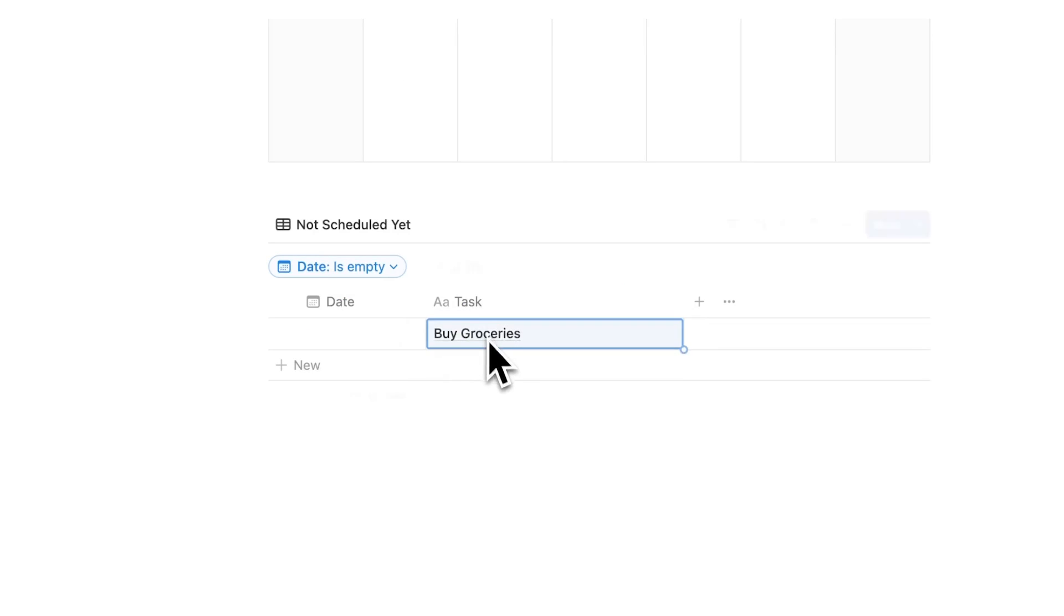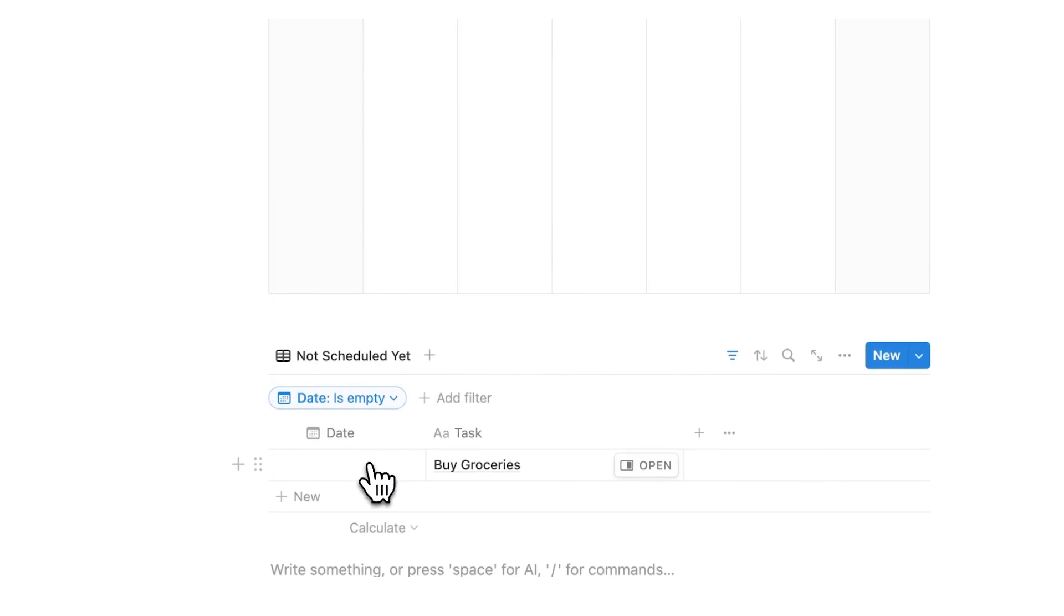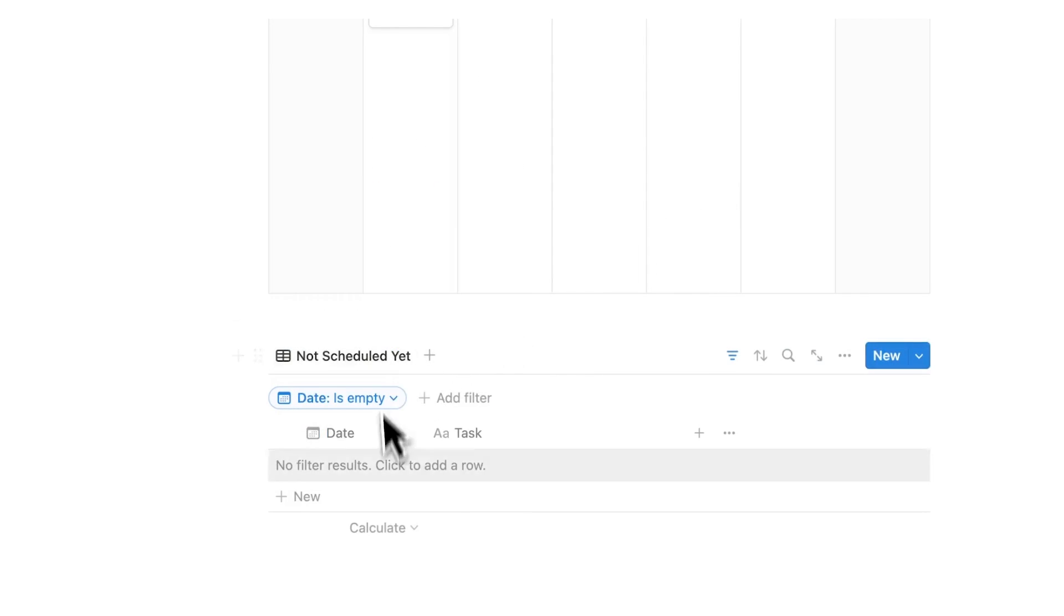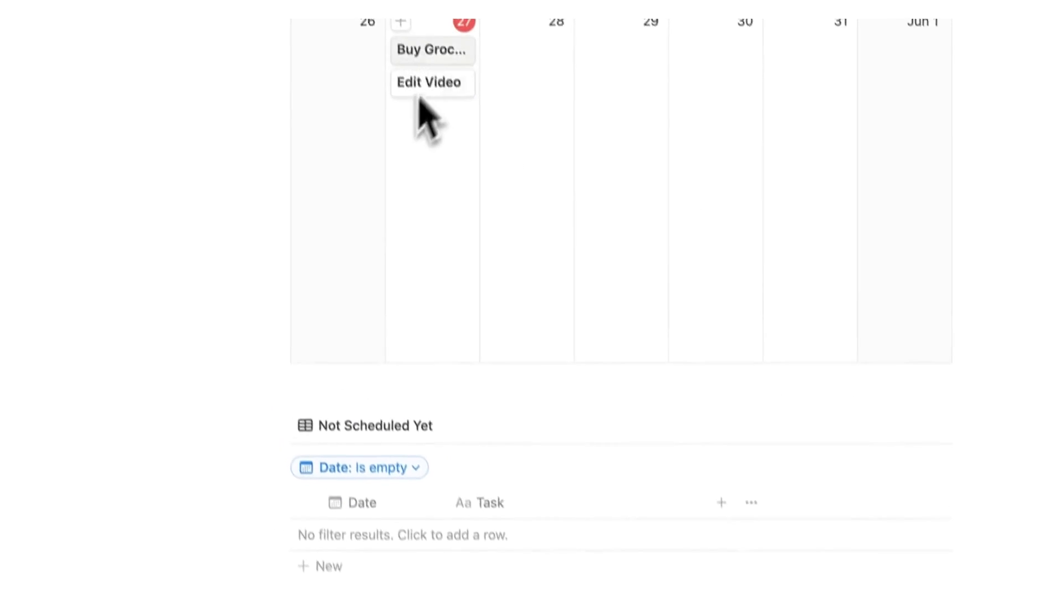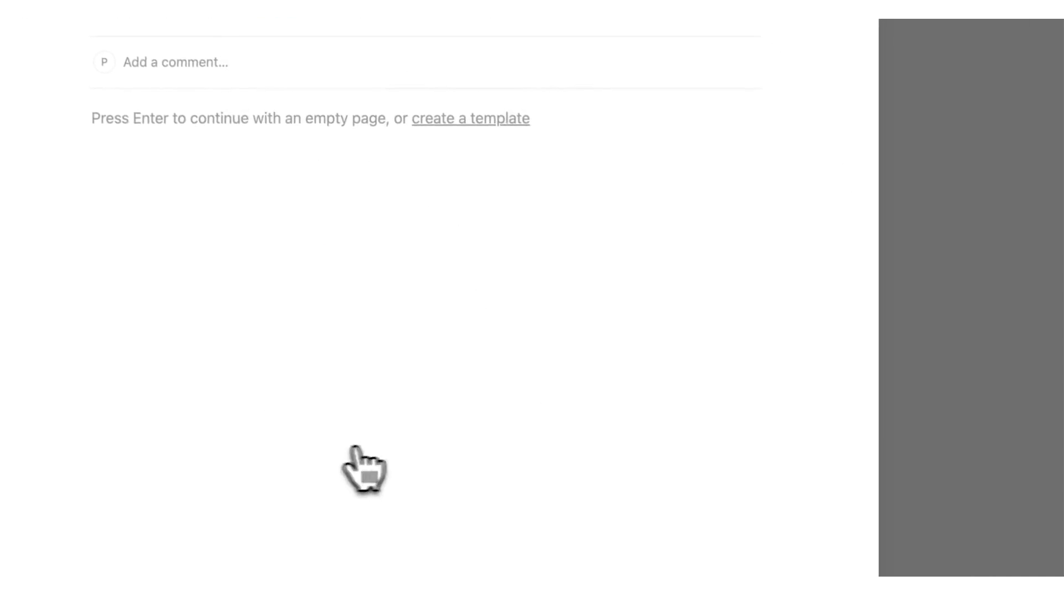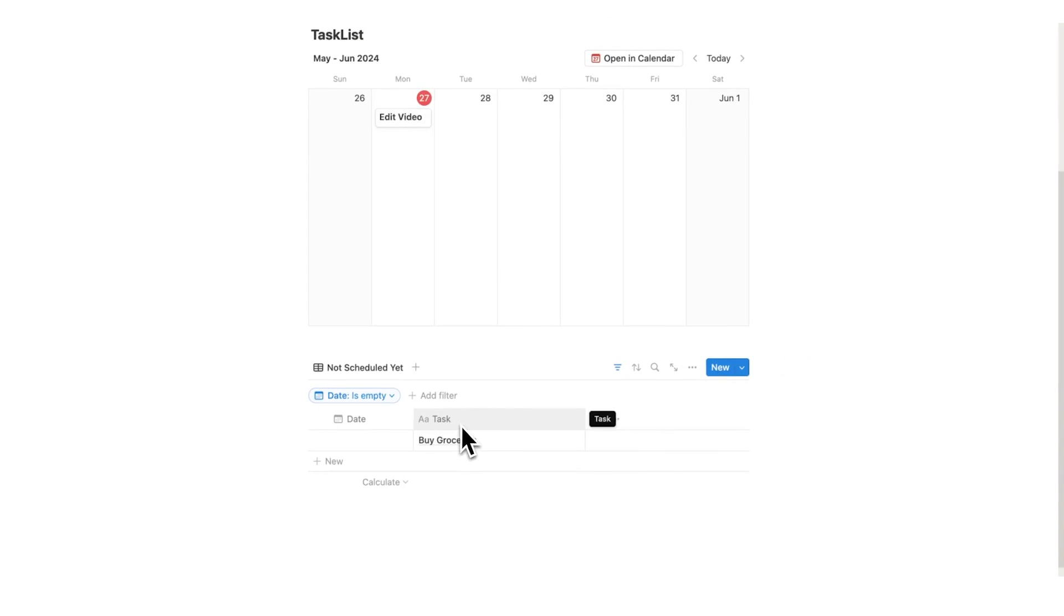If I add here buy groceries, you can see it sits in the list. But if I were to add a date to it like this, you can see it gets removed from here and shows up here. I'm just going to click on this and do clear, and then you can see it appears back here.